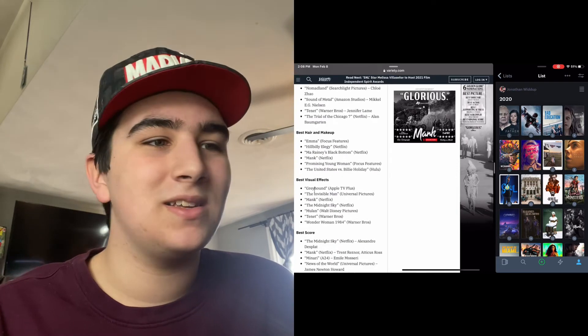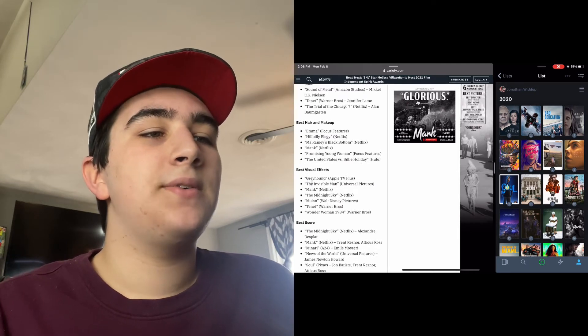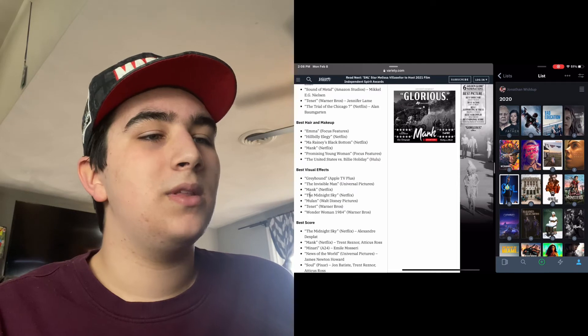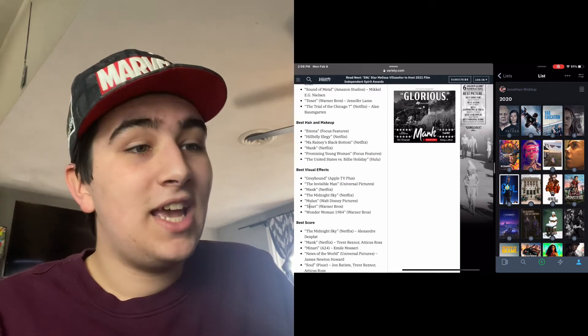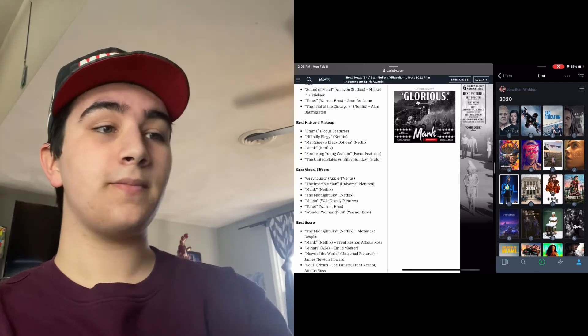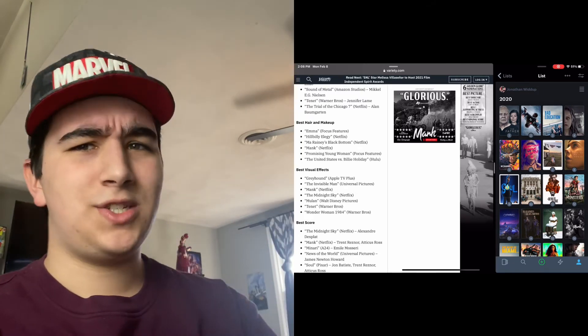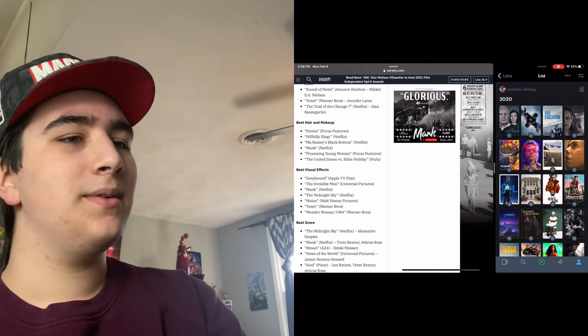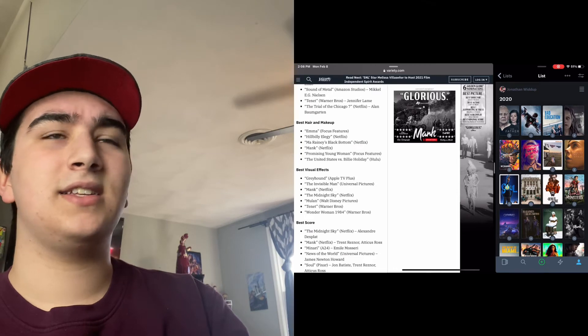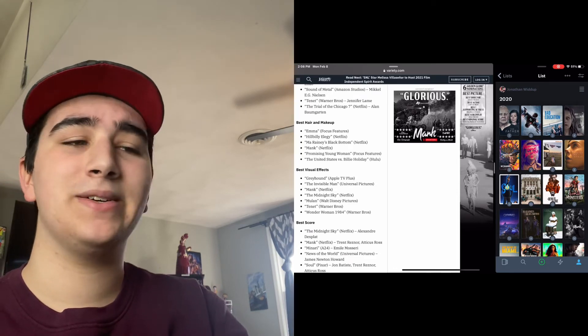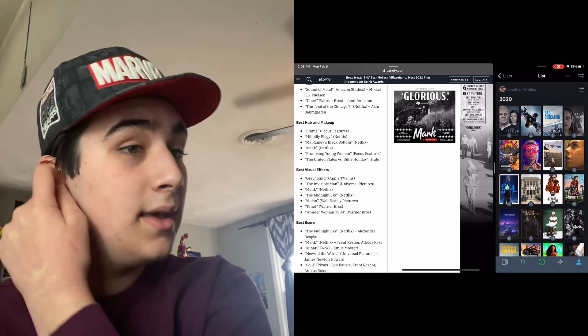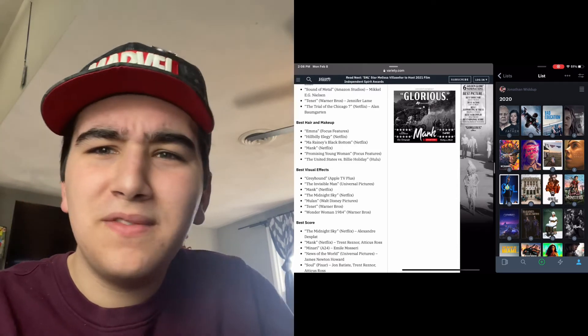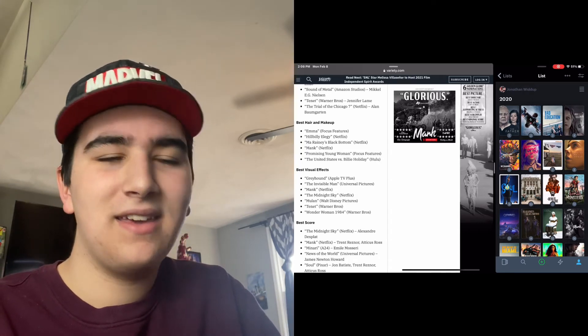Best Visual Effects: Greyhound, The Invisible Man, Mank, The Midnight Sky, Mulan, Tenet, and Wonder Woman 1984. Okay, Mulan is questionable for me. I thought it had some crappy CG in there, and I thought the CG at times in Wonder Woman 1984 was kind of terrible. So this makes zero sense to me, some of these nominations. But hey, I hope - wait, what visual effects are in Mank?